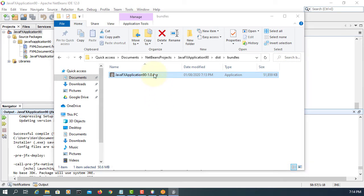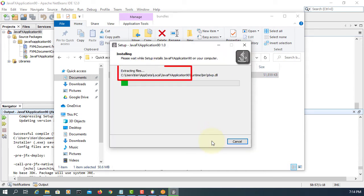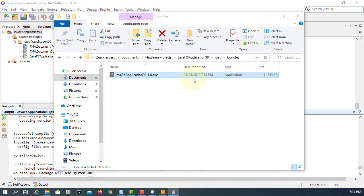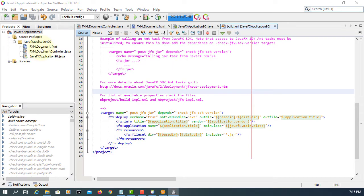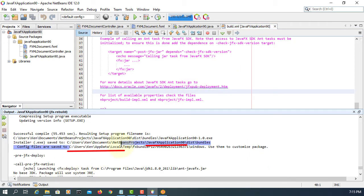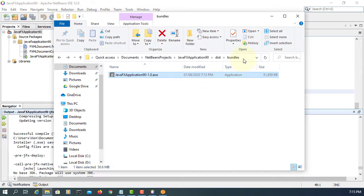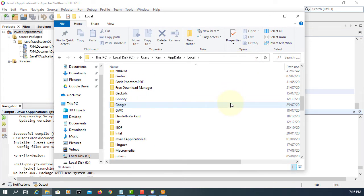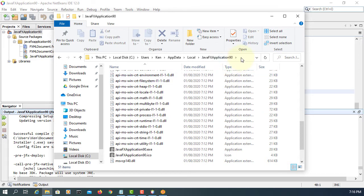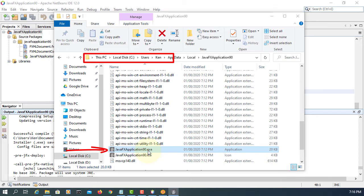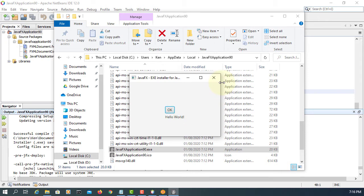Double-click the installer and install it. It's going to install under your username in AppData and Local — it's usually a hidden directory. Launch it — you can run it again; this will add it to your recent applications. If you go to that location, there will be the JavaFX Application folder. That's the location where you can launch your app. There is also an uninstaller included.